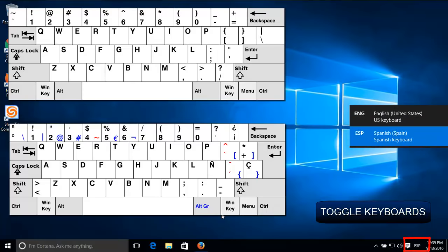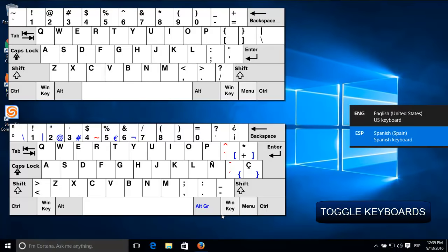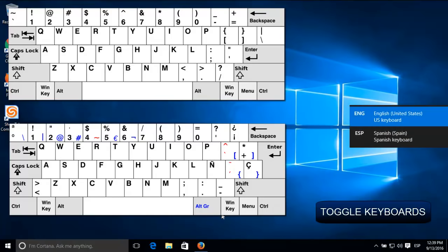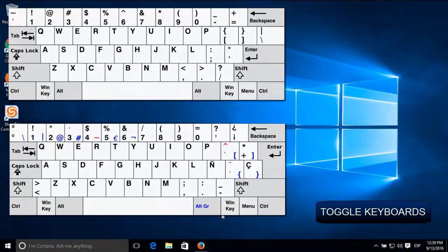And to do this, we need to be able to toggle back and forth. So I'm going to show you how to install this little button, and then after that we'll show you how to write accents. And you can use this in any program that requires typing.